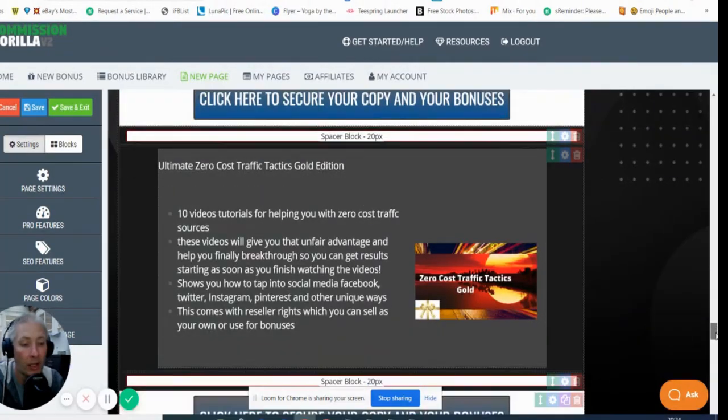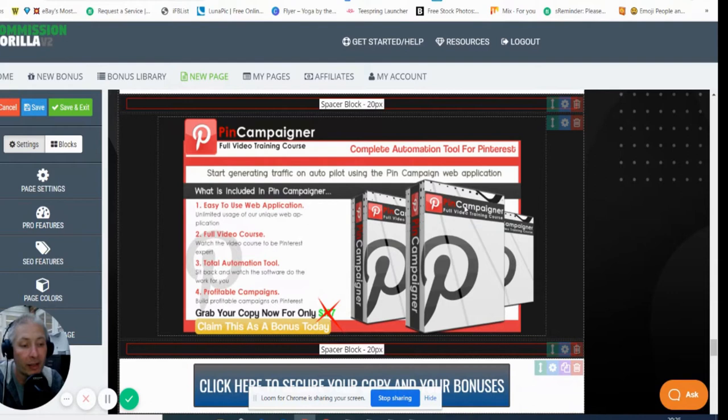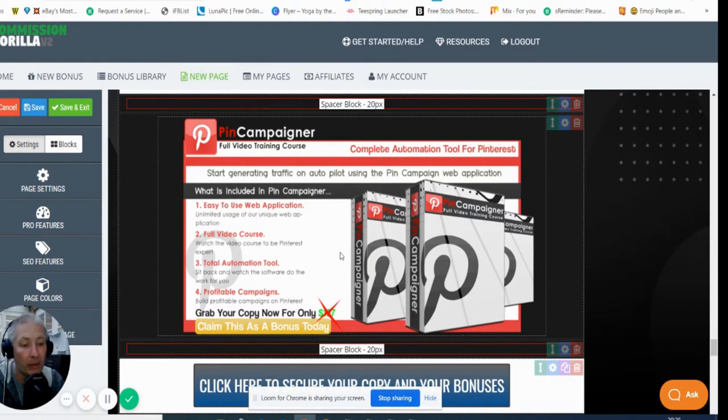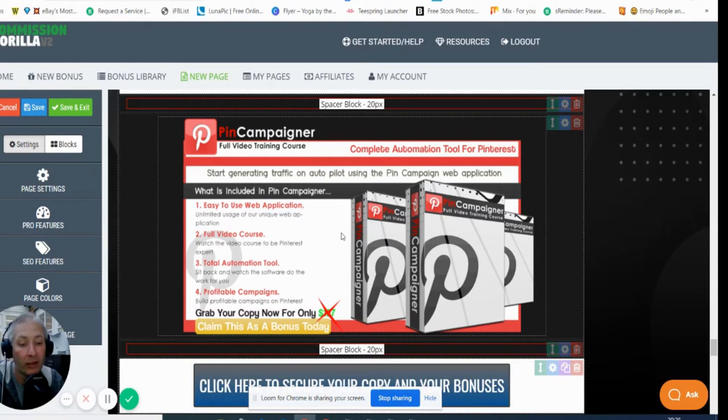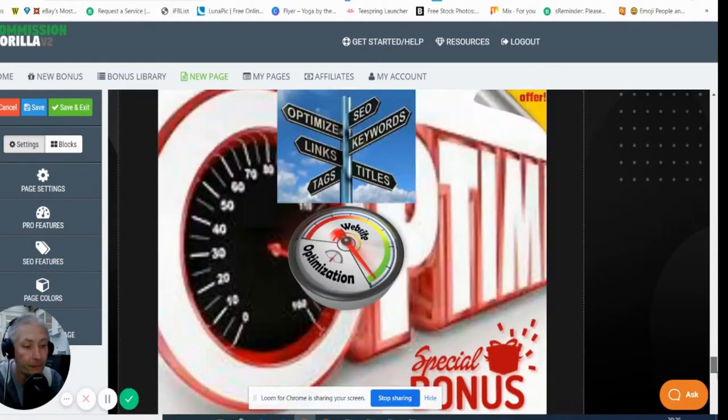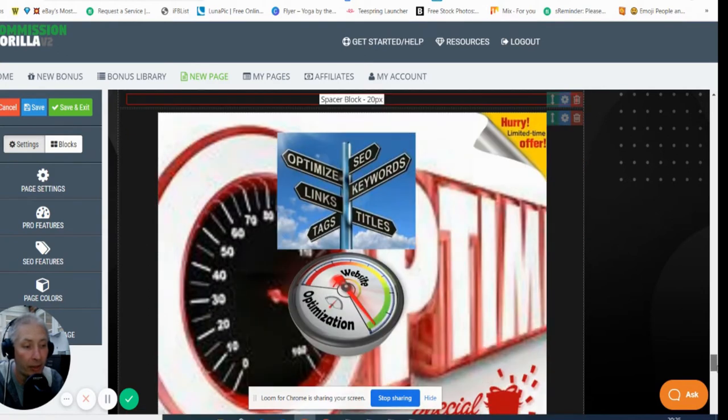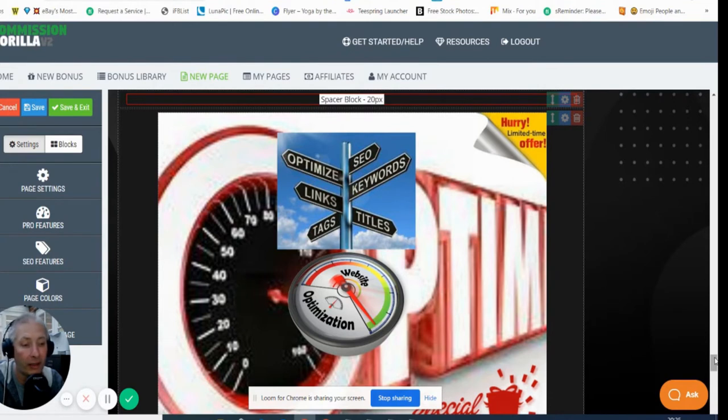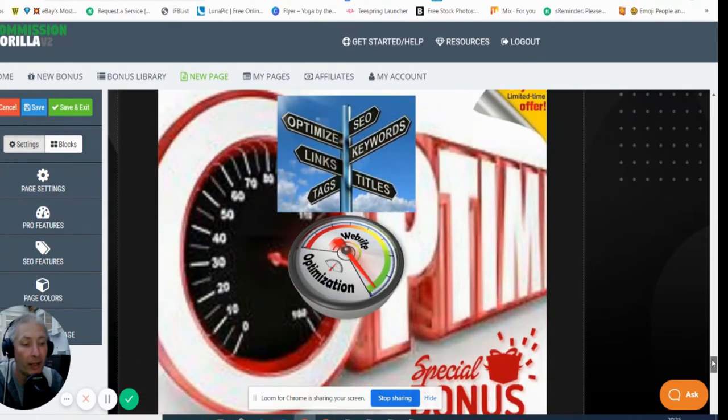Then I've got Pin Campaigner which is an optimization tool for Pinterest and this will very successfully be able to schedule and repost stuff for your Pinterest. Again, you'll be able to somehow or somewhere work something out where you can work Snatchit into this Pin Campaigner. Then I've got this bonus here which is a super duper optimization for websites. Basically this is an optimization bonus, so if you need to get anything optimized so it ranks better on Google, that will help you there.